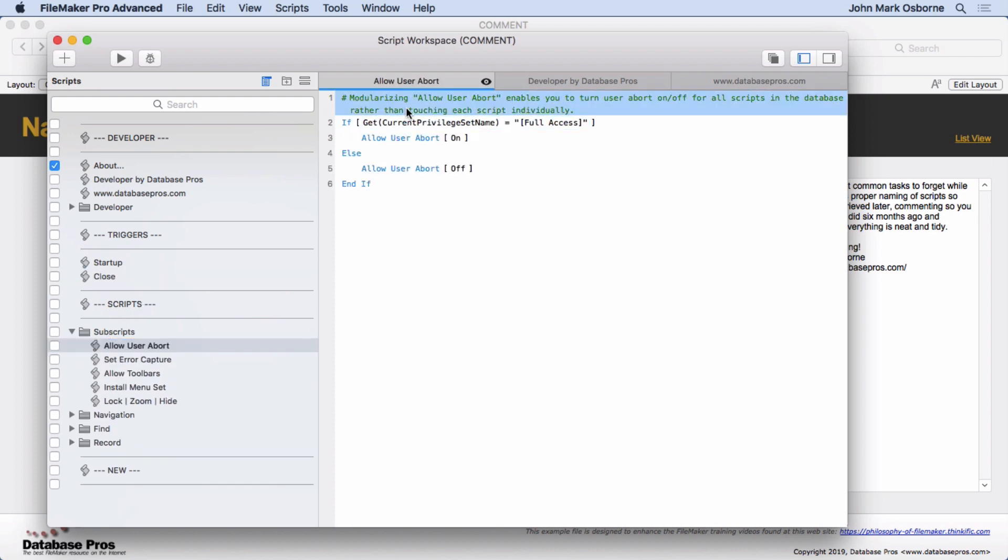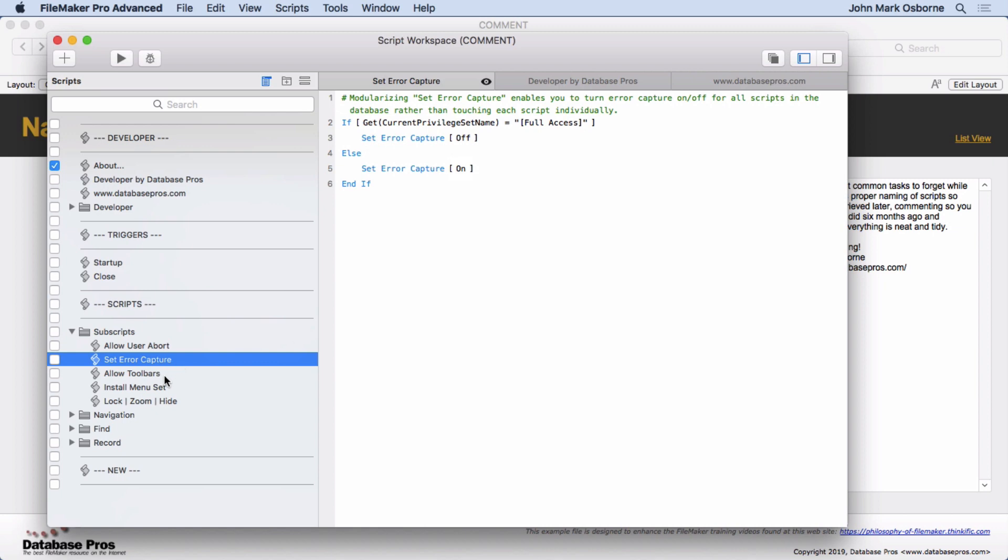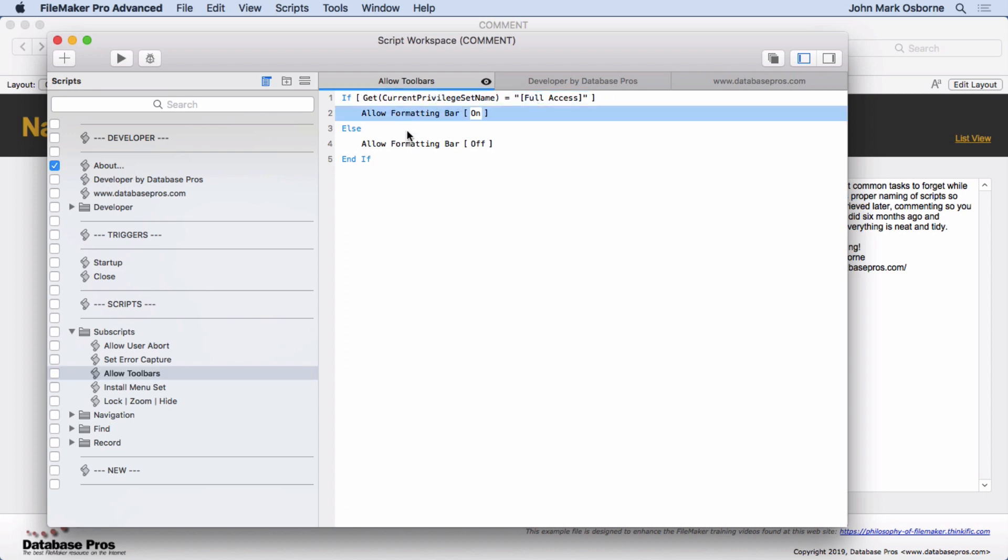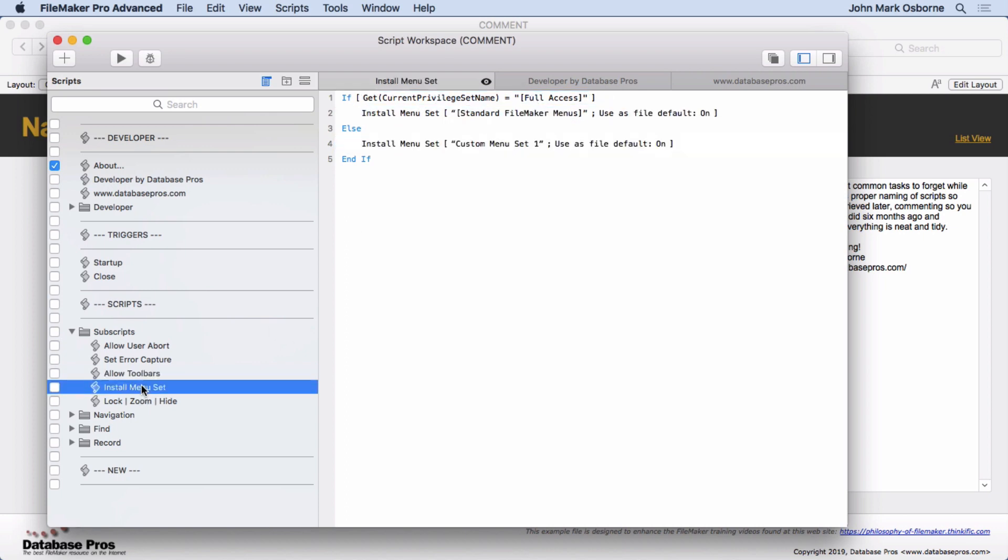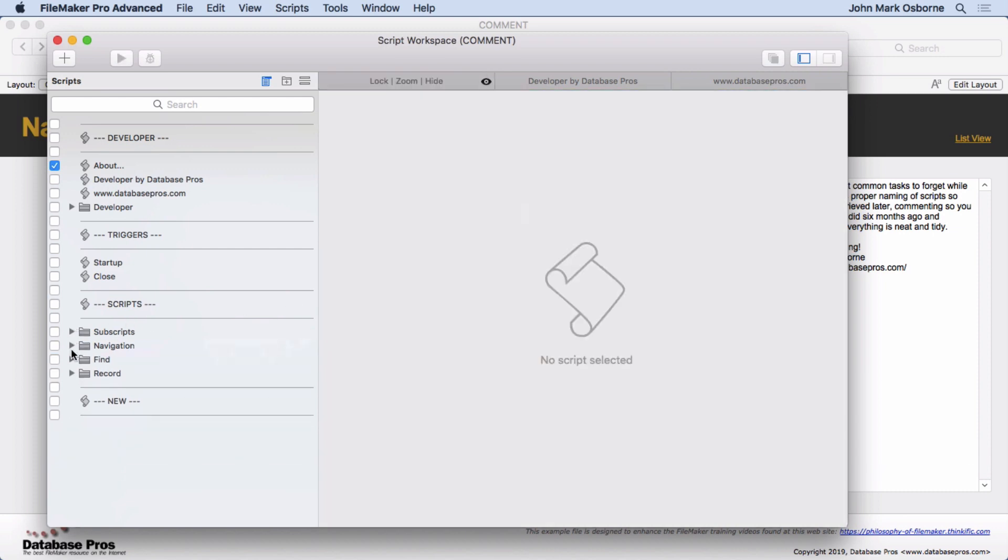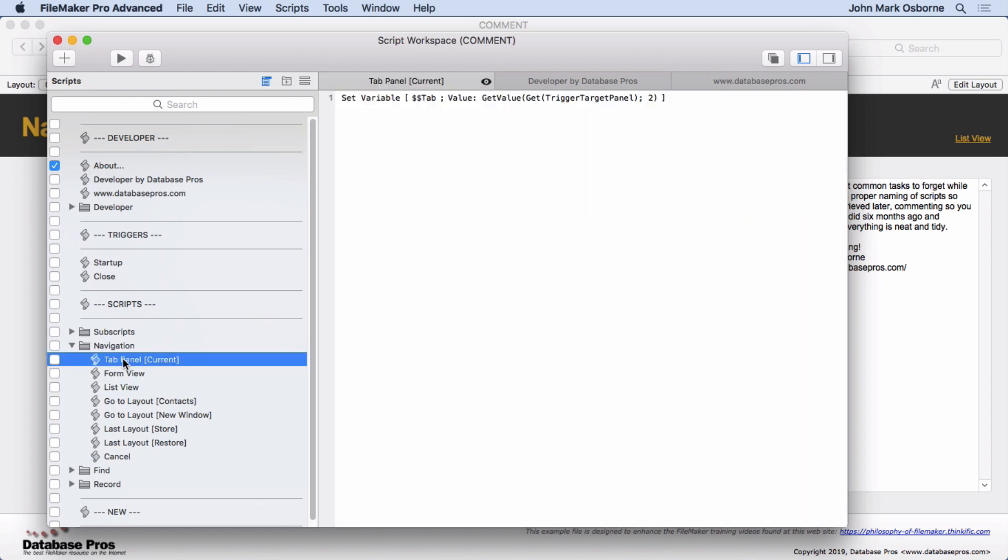Go into the Subscripts. Now this comment's more of a teaching comment for you guys, but really you don't need anything here because Allow User Abort On or Off Full Access. There's no need for comments here. It's pretty straightforward. Same thing with Center Capture. Allow Toolbars - I didn't comment this one at all because I think it's obvious. If you know what a toolbar is, a formatting bar, then you know what this is doing. It's checking to see if you're the full developer and turning them on, otherwise turning them off. Installing the Menu Set - same thing, very straightforward. Lock Zoom Hide - this is more for training here. It's not really a comment that I would normally put in there. I wouldn't put any comments on any of these subscripts. They're obvious.